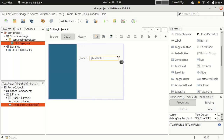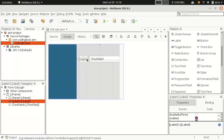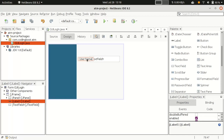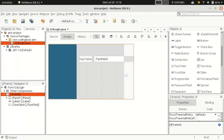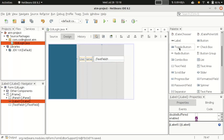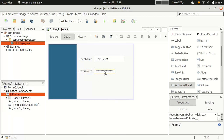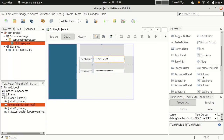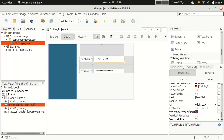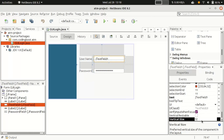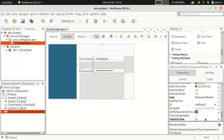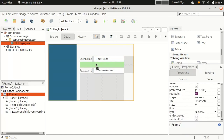We can drag and drop a Label and a TextField component and resize them. To rename a label, just double-click or right-click and select 'Edit Text' — set it to 'Username'. Similarly, add another label for 'Password'. Instead of a regular text field, take a PasswordField so the characters will be hidden. Set the vertical size to 32 for both so they are equal.